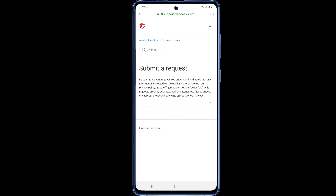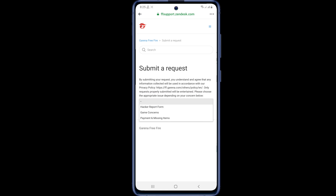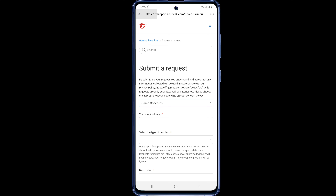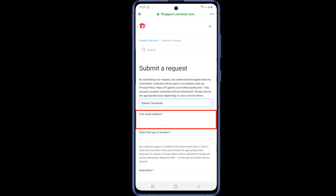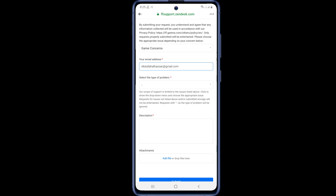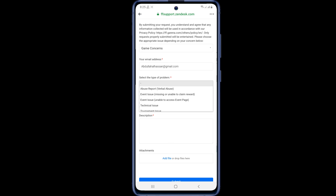On this page you will see a blank box below the Submit Request. Click on it and you will see some options — you can click on the Game Concerns option. Below that you will see your email address field and a description of your problem. Enter a valid, active email address. Then click on the box to select the type of problem — you will see many options, and you will select Technical Issue.